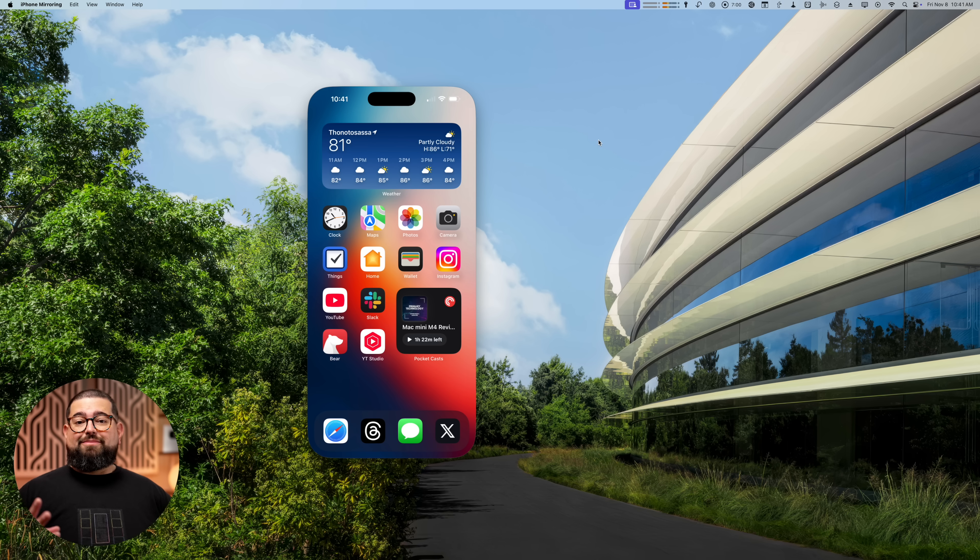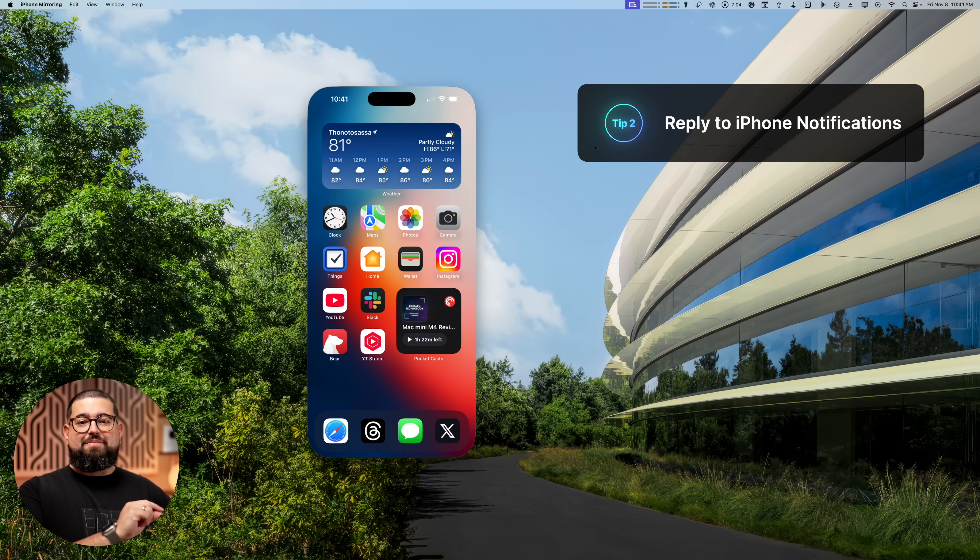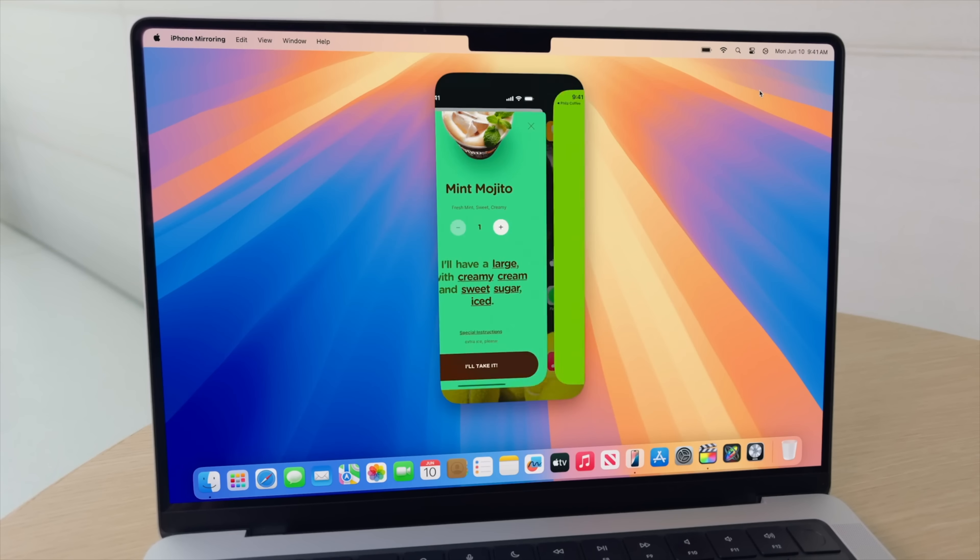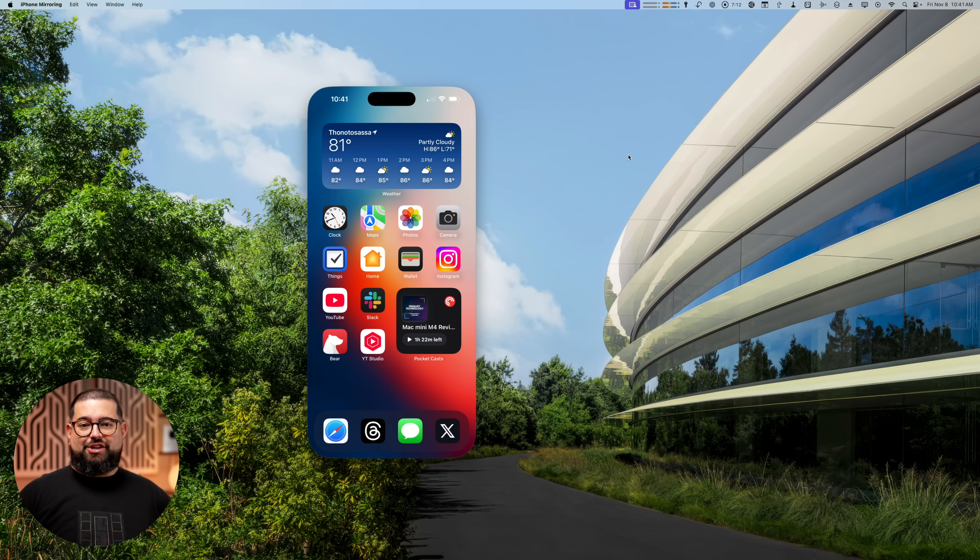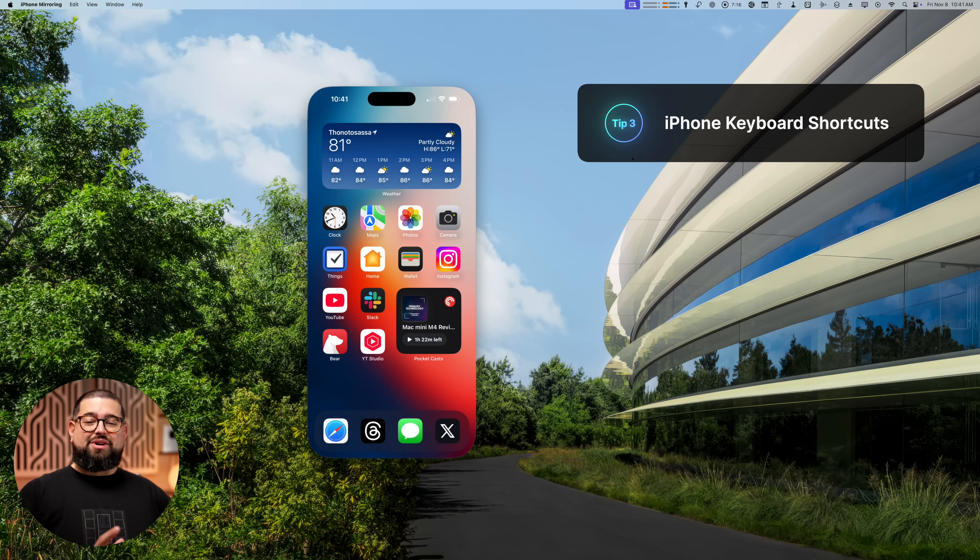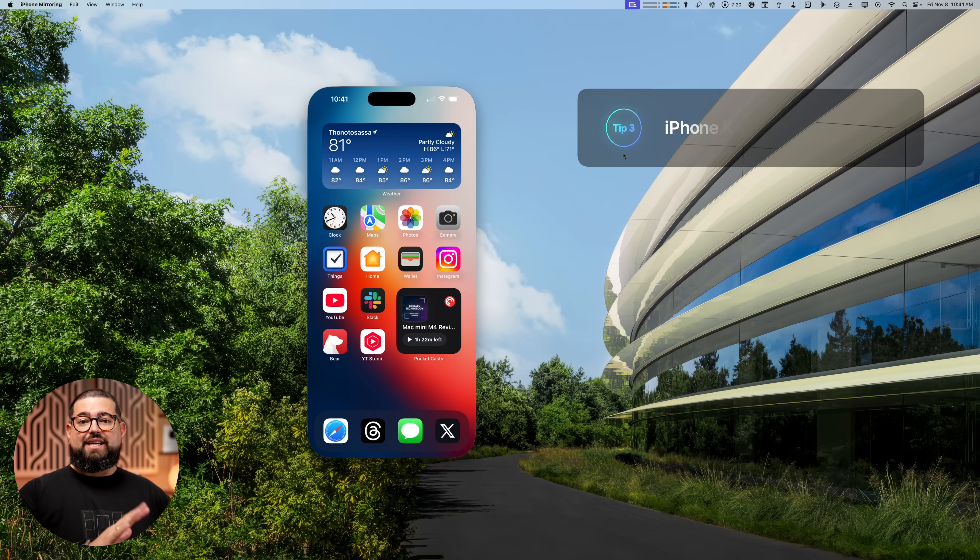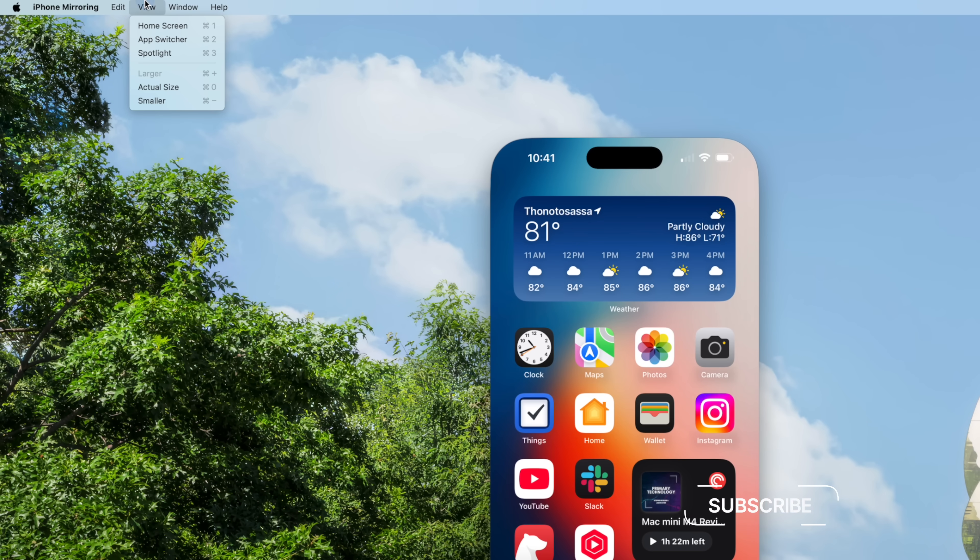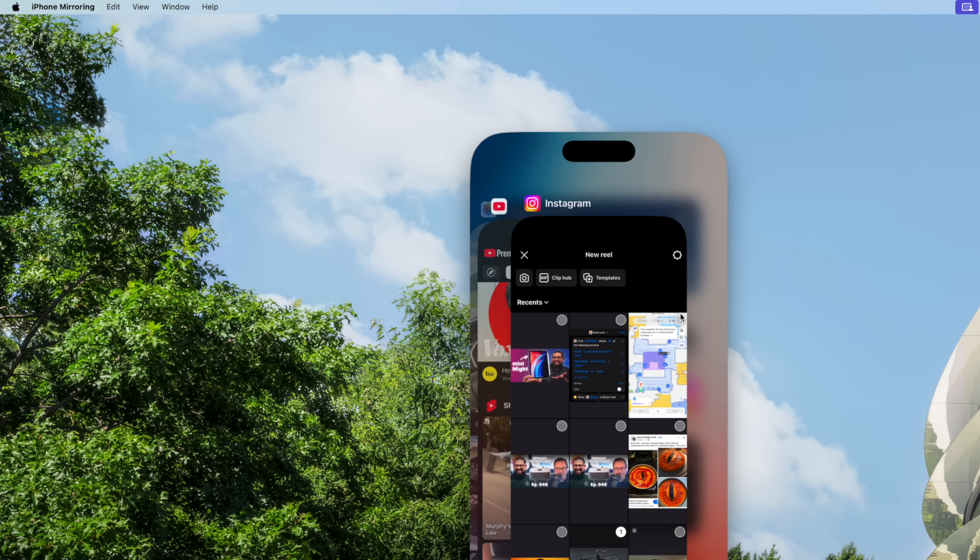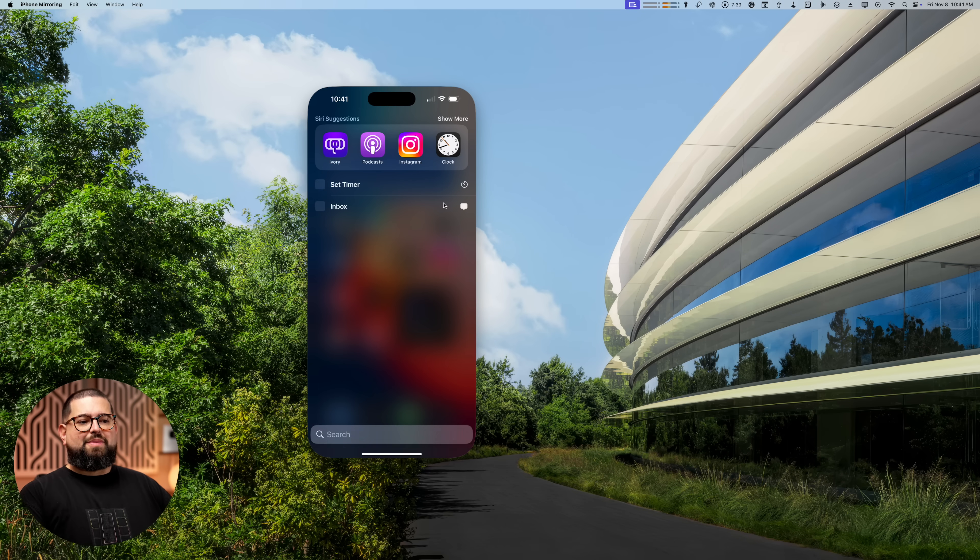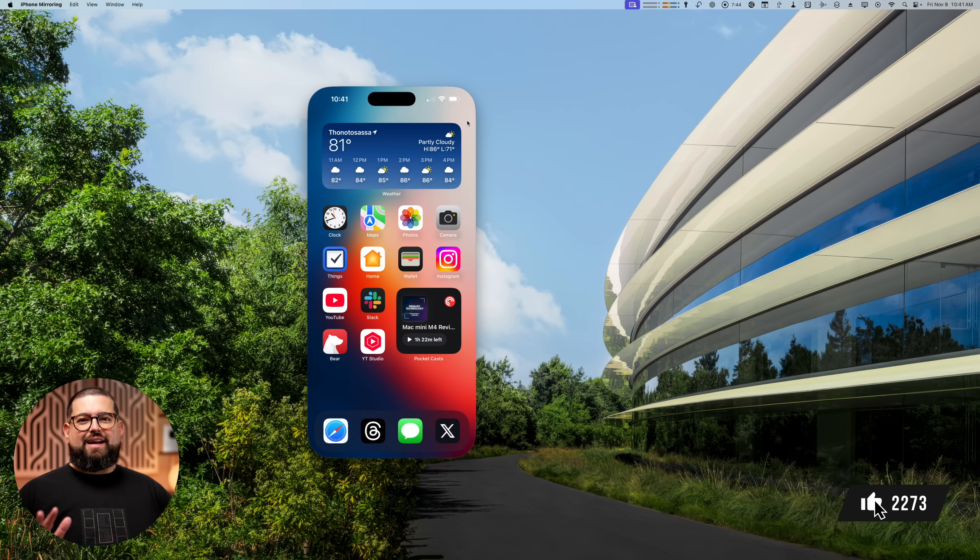Tip number two, I don't get a lot of notifications, but you can actually reply to them here on your Mac, even if they're coming in from your iPhone notifications. You just click reply up there in the notification center on your Mac and type it out, hit enter, and you're good to go. But tip number three, which I didn't realize, there's actually keyboard shortcuts for going to the home screen, searching, and the task switcher all on the iPhone. They're actually up here in the menu bar. If you go to the view menu, you'll see command one, two, and three for home screen, app switcher, and spotlight. But now you can go quickly to the app switcher or go directly to spotlight and start searching or command one to go home. Makes navigating the iPhone mirroring a little easier.